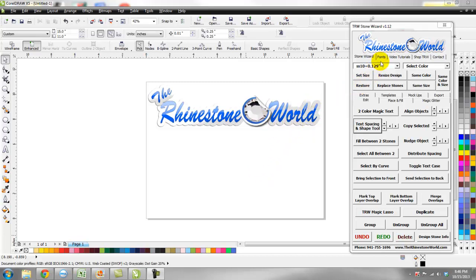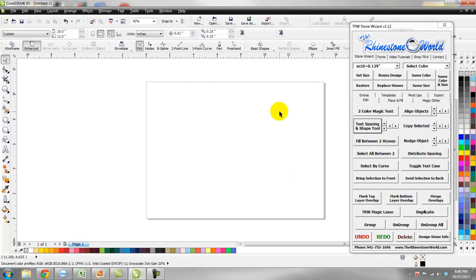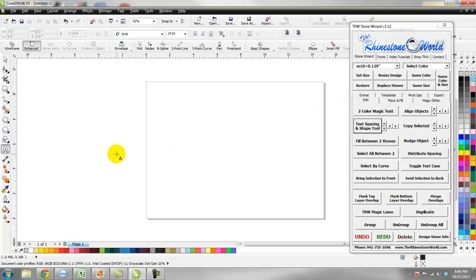The program we're going to be using today is CorelDRAW X5 and the TRW Stone Wizard — we have version 1.12 on this computer, though version 1.14 is available now. We're going to create the design in CorelDRAW with the TRW Stone Wizard and show you how easy this is. I'm going to go ahead and start right now.